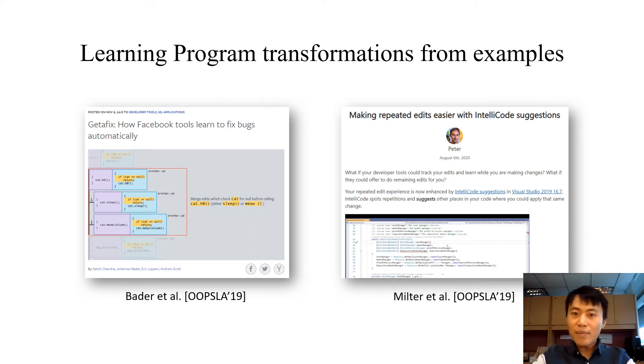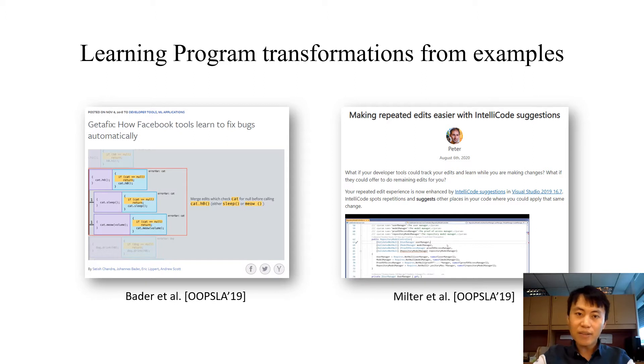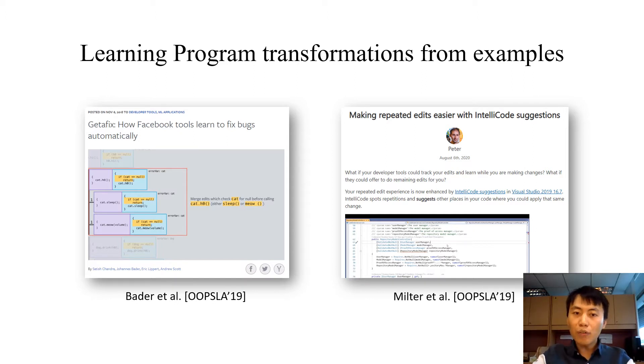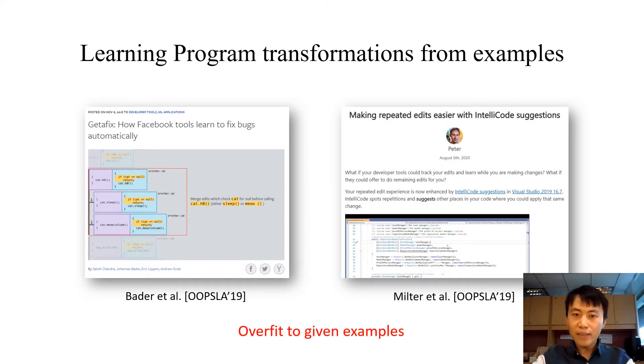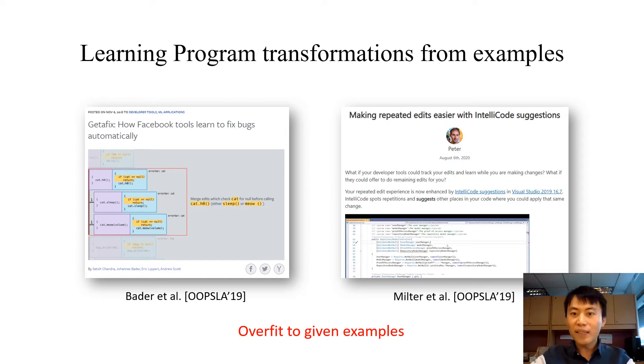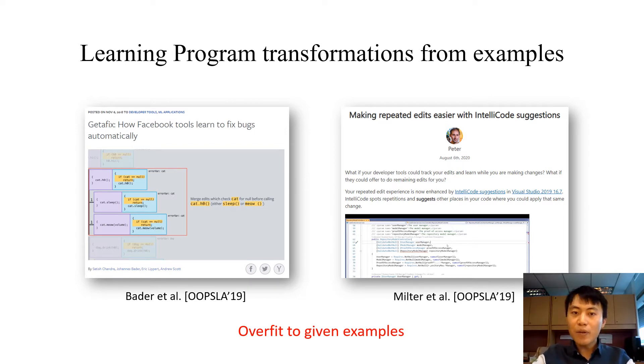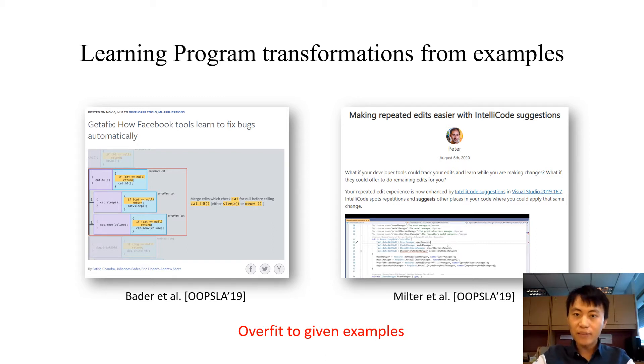It has been released in Microsoft Visual Studio as IntelliCode suggestions. Usually, those techniques tend to overfit to the example. That is, the synthesized program works on the given examples but cannot be generalized to other inputs. Let's first see an example of this problem in IntelliCode suggestions and our solutions to it.